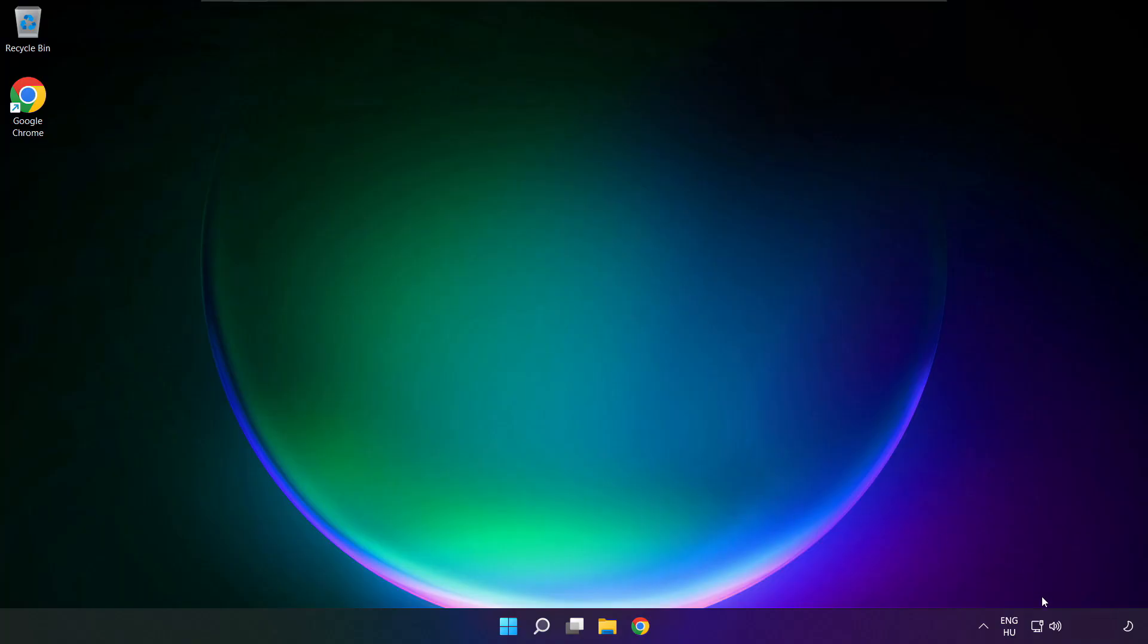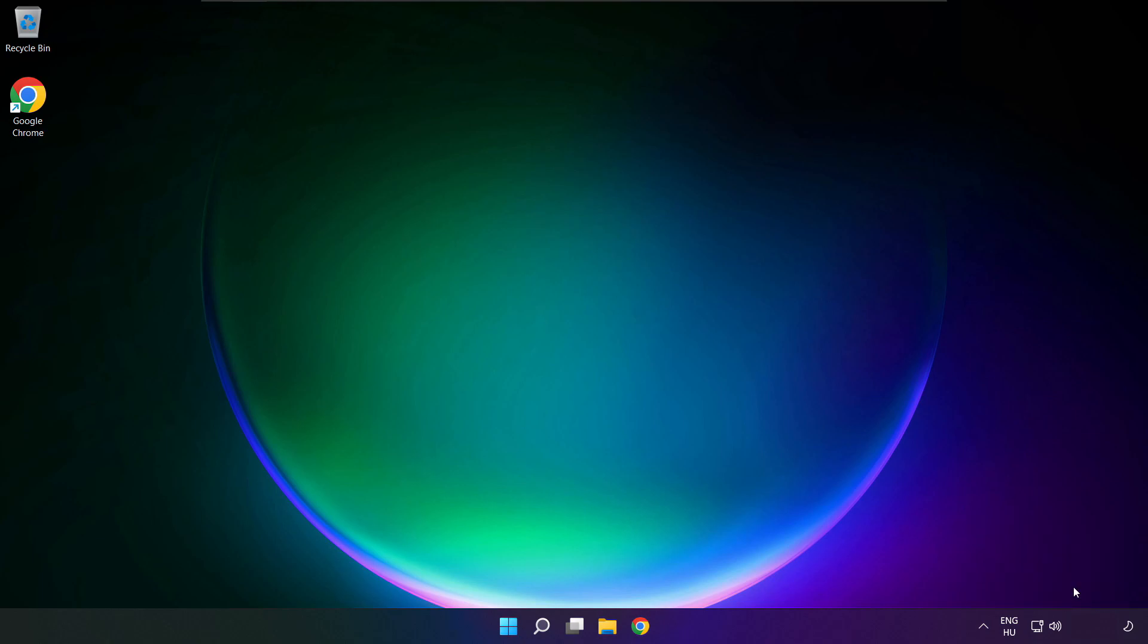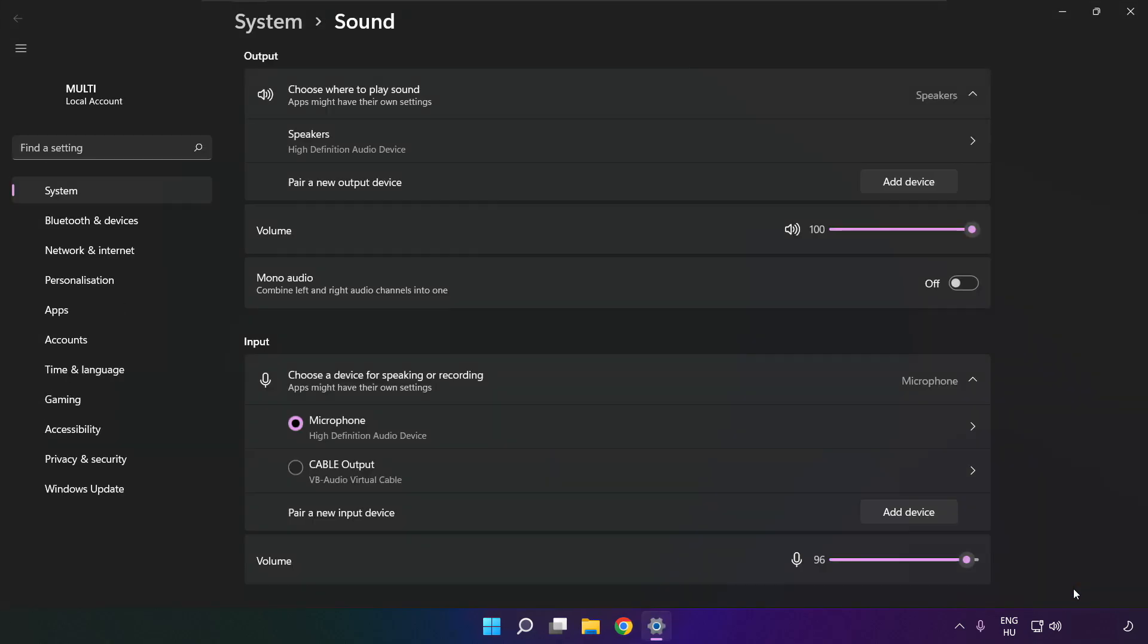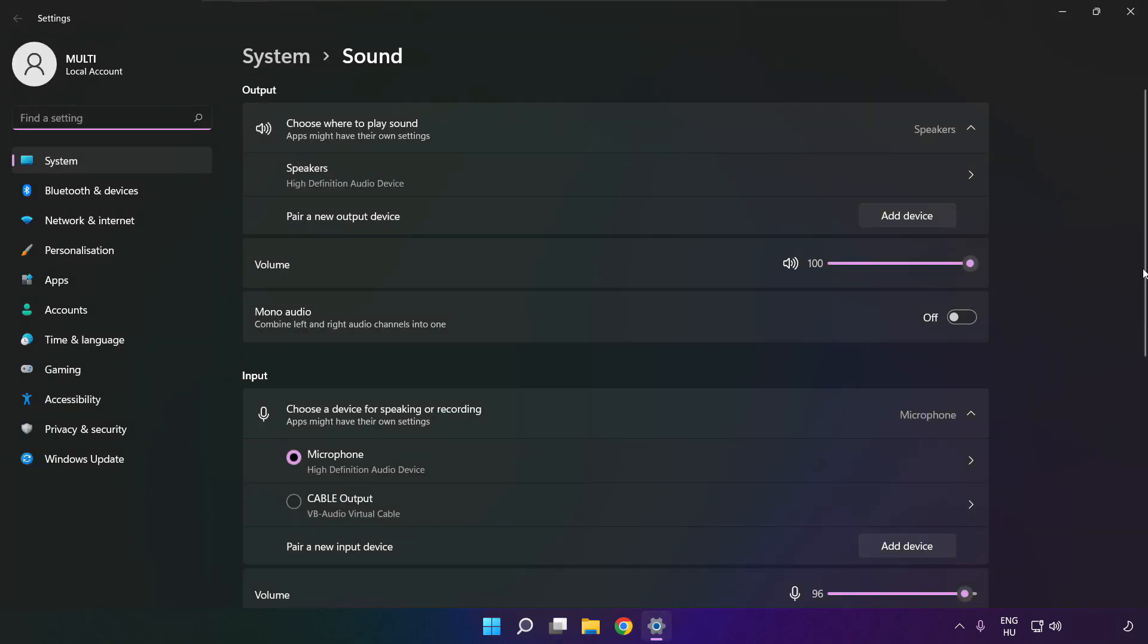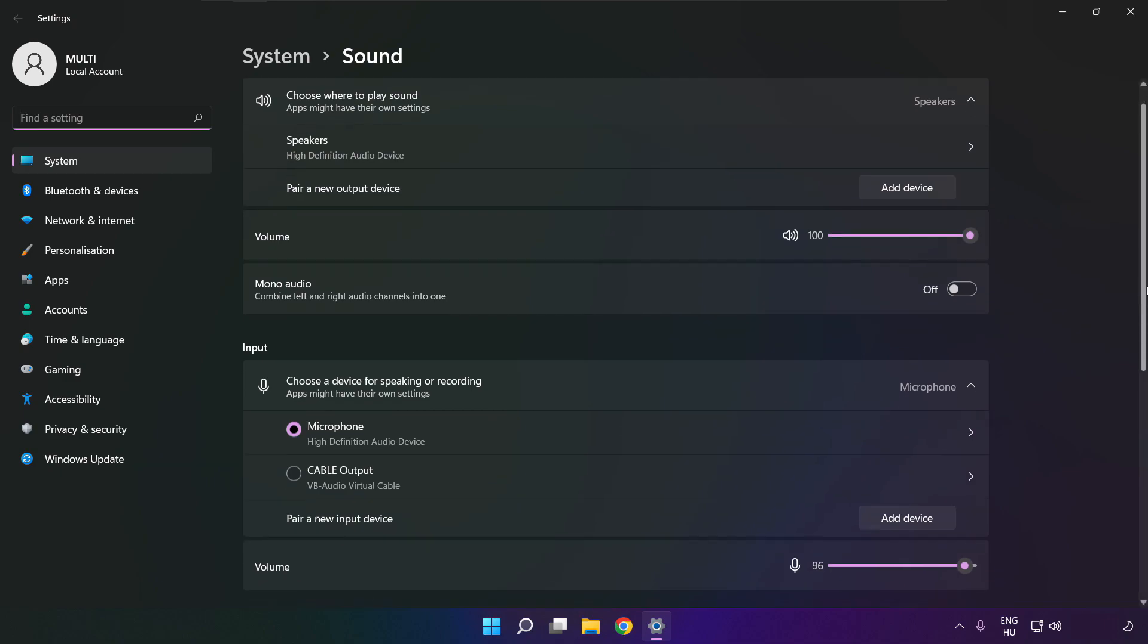If that didn't work, right click sound and click sound settings. Scroll down.